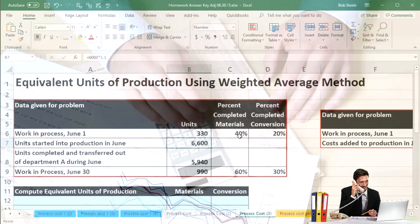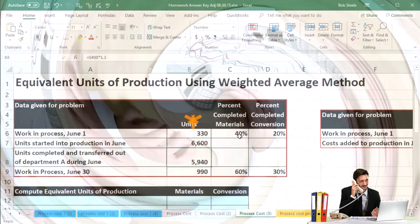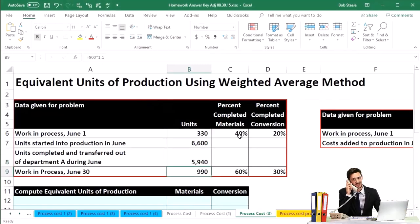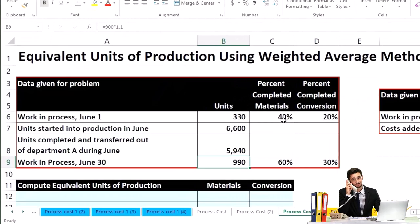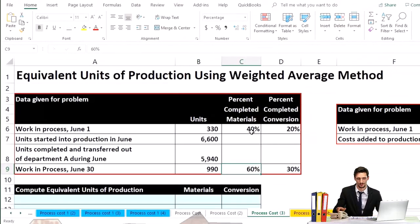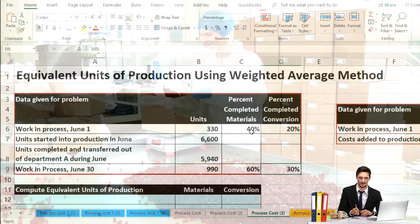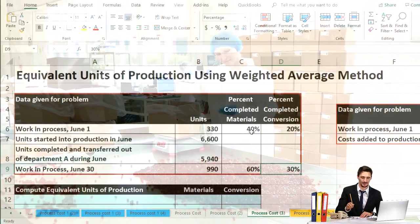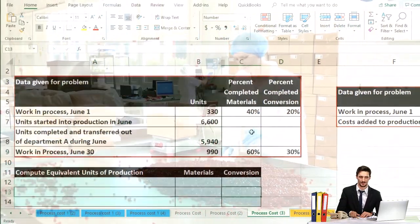Into production, or the 6600 units completed and transferred out of the department — 5940. Work in process still in there at the end of the time period, the end of the month: 990, 60% complete with regard to materials and 30% complete with regard to conversion. So then we're going to go down and compute the equivalent units of production.